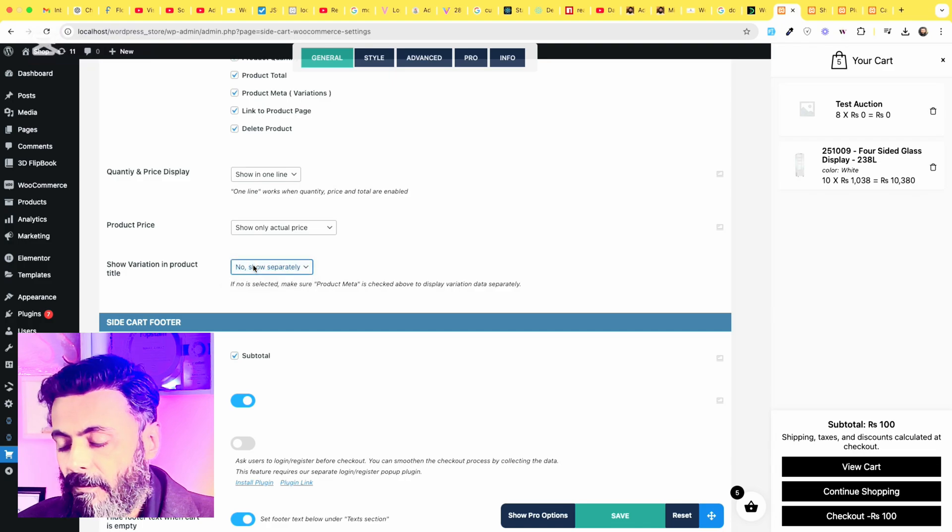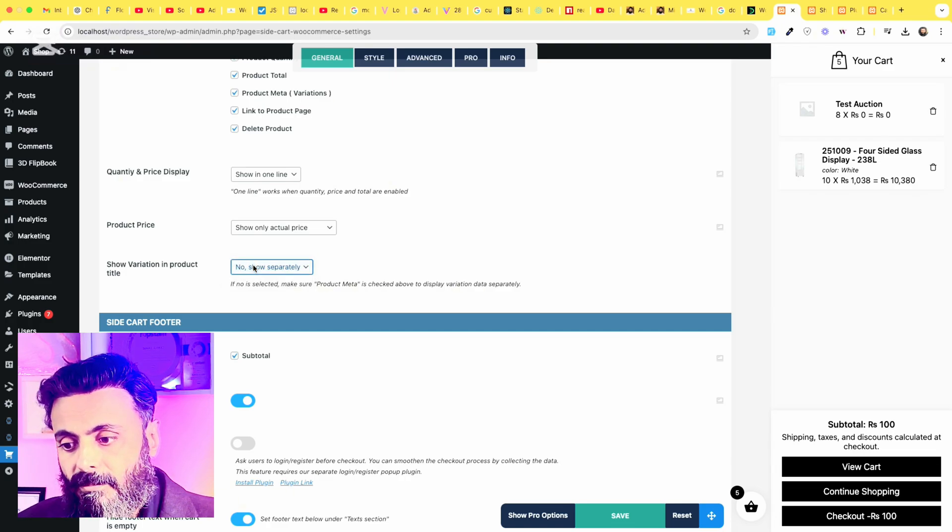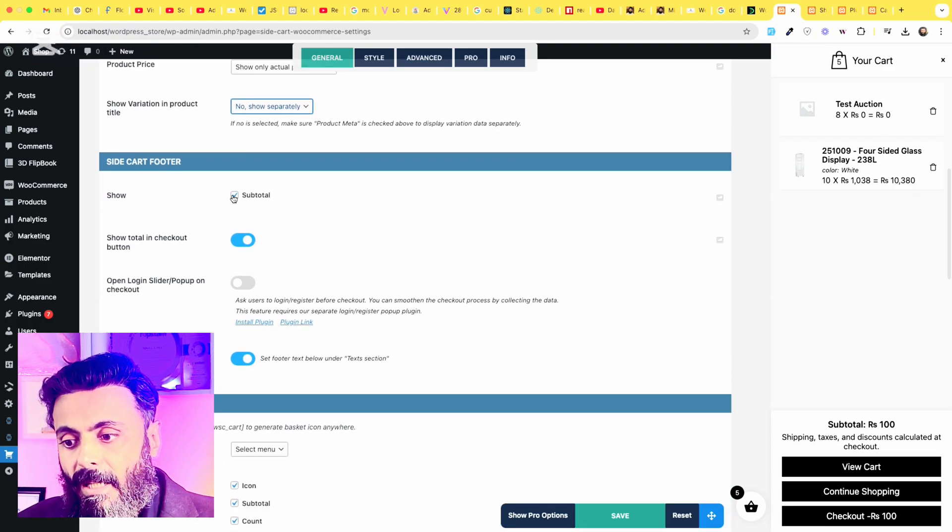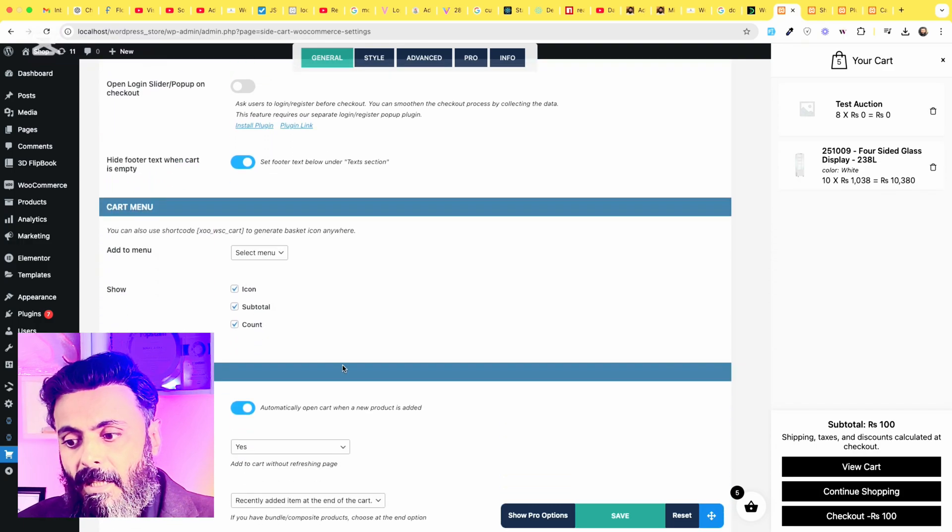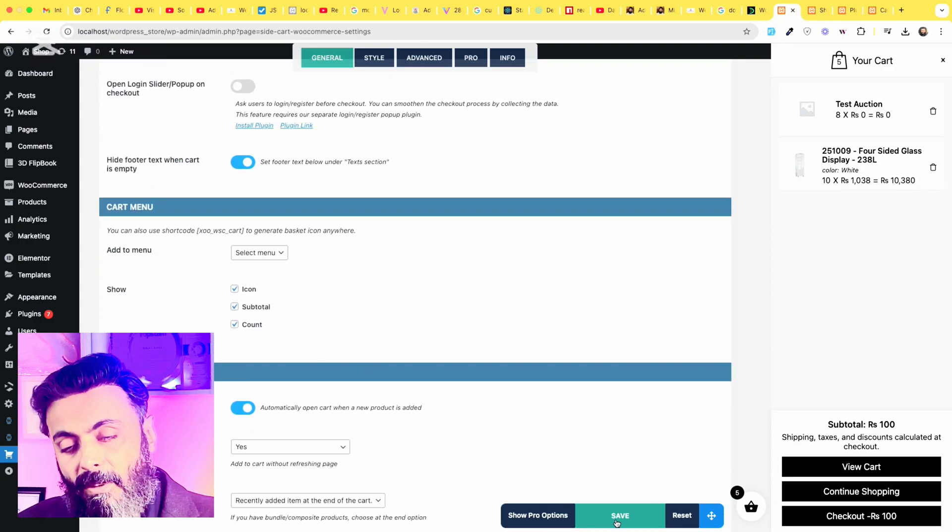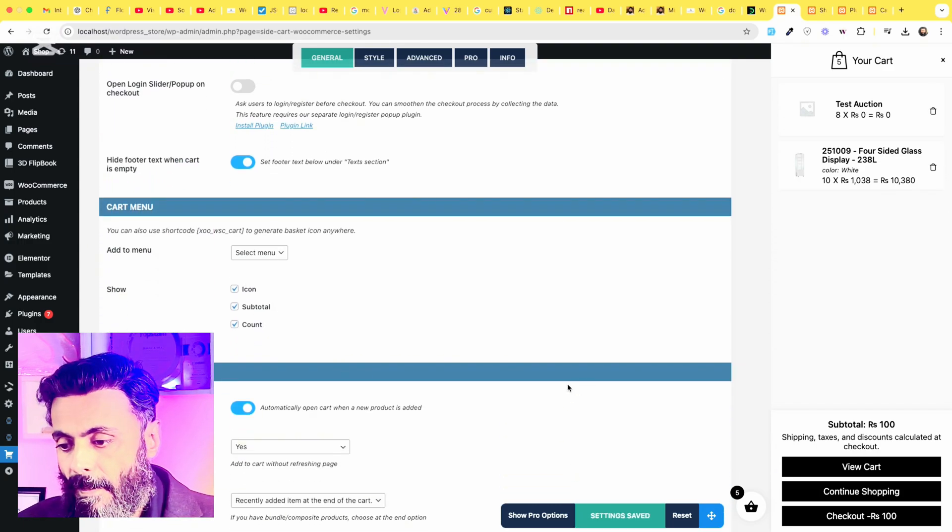Okay, for now I'll choose no and show a subtotal, add icon to the menu and click on save.